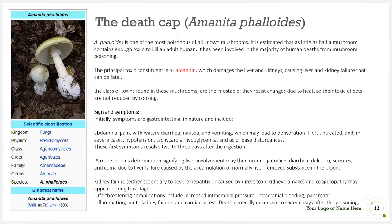The death cap mushroom is one of the most poisonous mushrooms known to man. It is estimated that even as little as half a mushroom contains enough toxin to kill an adult human. It has been involved in the majority of human deaths from mushroom poisoning. The principal toxin is alpha-amanitin, which damages the liver and kidneys causing potentially fatal liver and kidney failure. The toxin class is thermostable — resistant to heat — so cooking does not neutralize the poison.